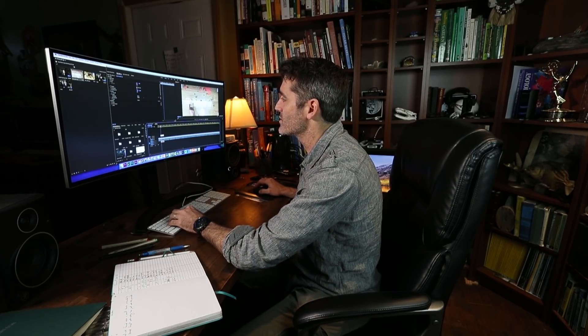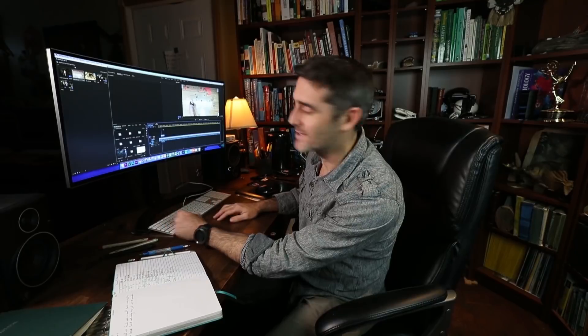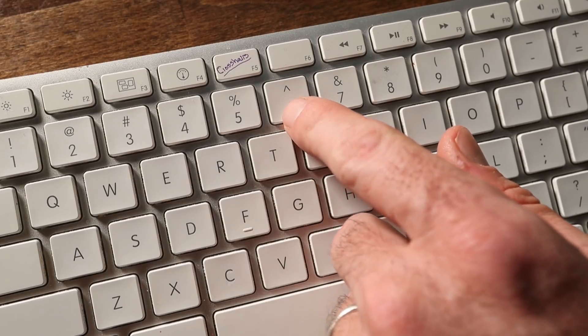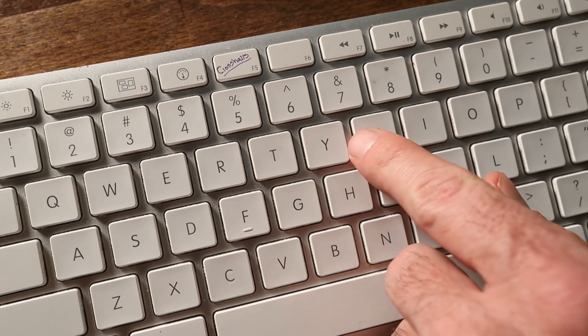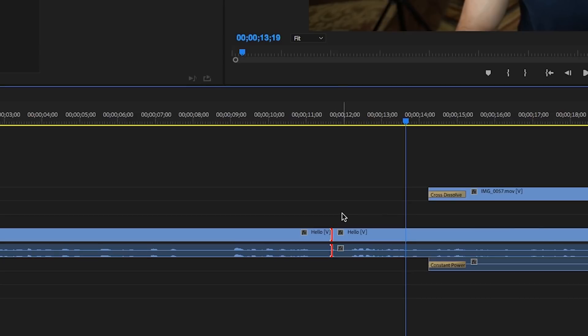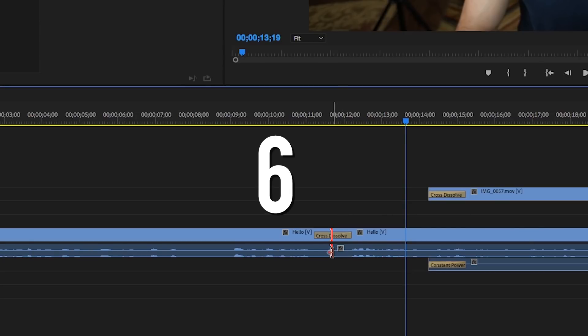The other couple of things I always use: I add crossfades to things. I have on my keyboard 6 and 7 set up — 6 for video transitions and 7 for audio transitions.